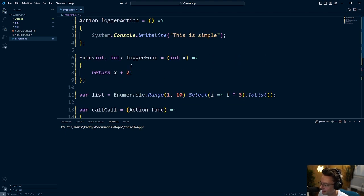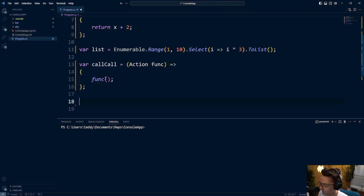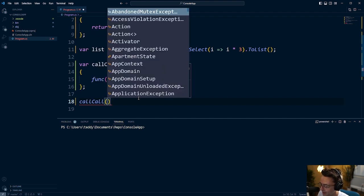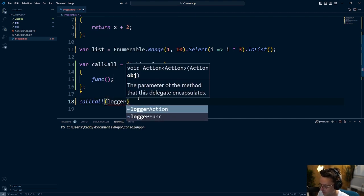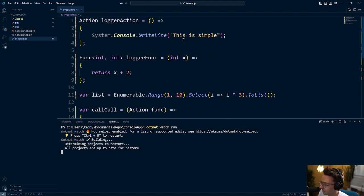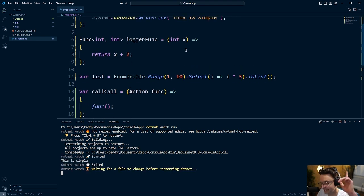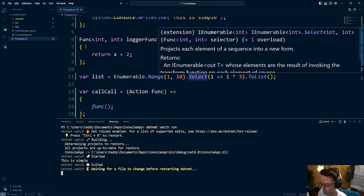With all of the knowledge we've just built up, let's pass our logger Action into our callCall function and log it out to see if we can get it to execute. I'm going to say callCall and pass in that previous logger Action we made up top, then run it. I'll say dotnet watch run — and what should be logged out is 'this is simple.' And there it is: 'this is simple.' Congratulations, you guys just learned what delegates are! I hope you enjoyed this — if you did, make sure to smash that like button, smash that subscribe button, and as always, thank you for watching.